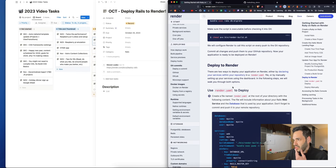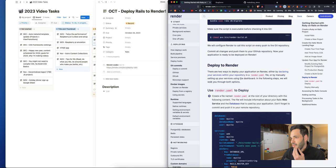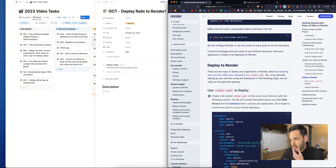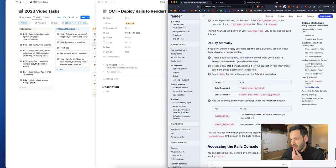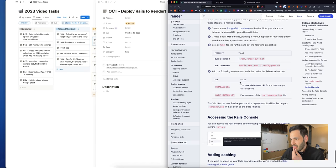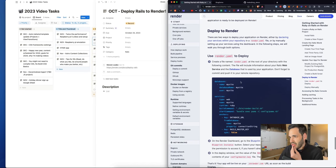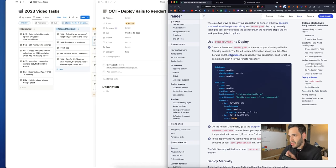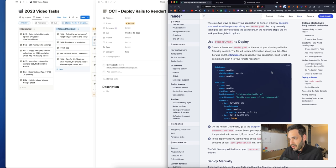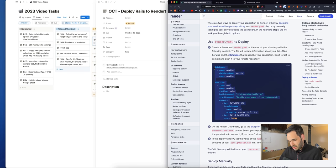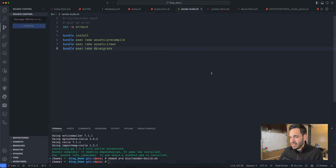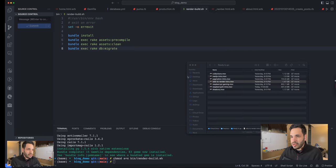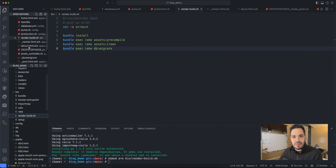There are two ways to deploy: either declaring your service within the repository in render YAML or manually setting up the service in the dashboard. The YAML is easier. Create a file called render.yaml at the root of the directory. The file will include the information about your rails web service and a database that will be used for the application.